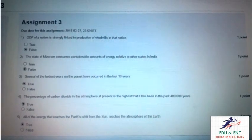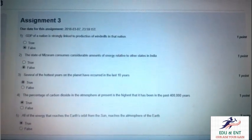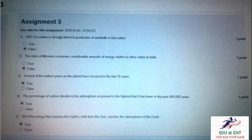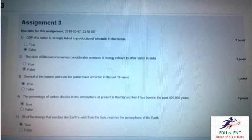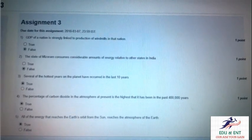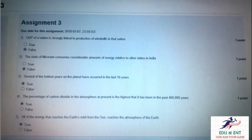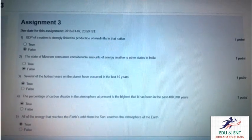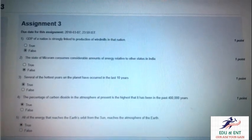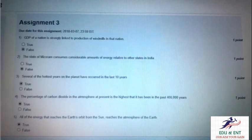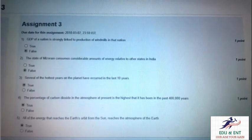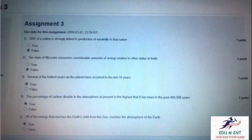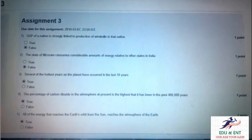Our third question is: several of the hottest years of the planet have occurred in the last 10 years. Yes, it is true. Our fourth question is: the percentage of carbon dioxide in the atmosphere at present is the highest in the past four lakh years. Yes, it is true and it is continuously increasing.